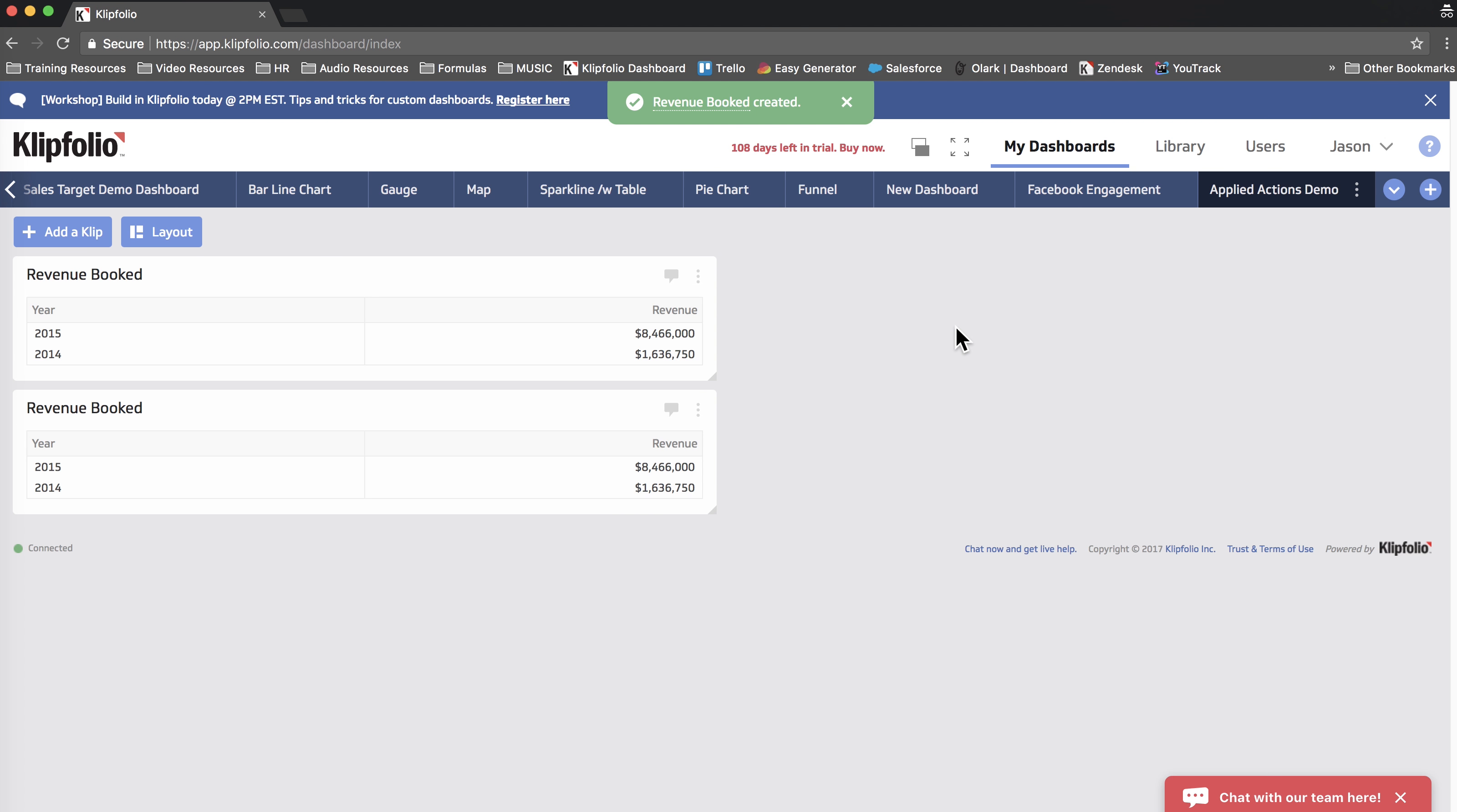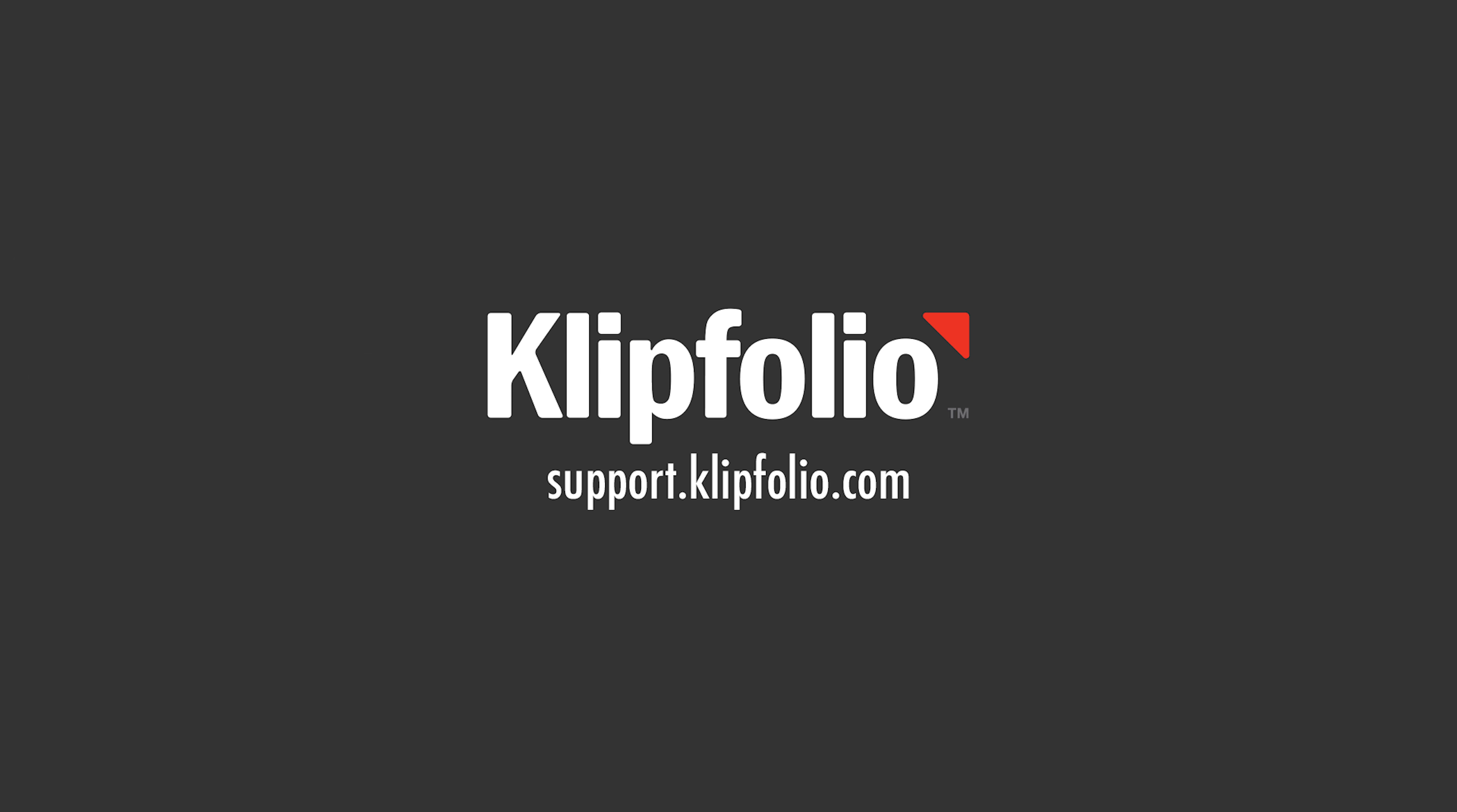And that's our quick demo on how to group, filter, and sort data. In the next video, I'm going to continue this example and introduce a concept called Hidden Data. Thanks for listening, and happy dashboarding!